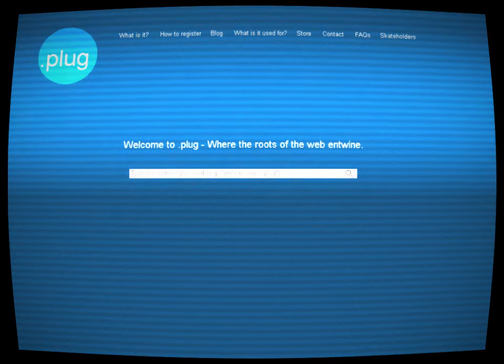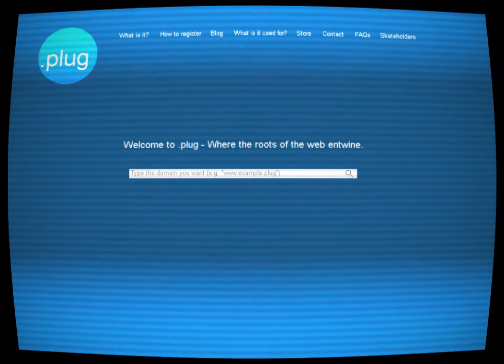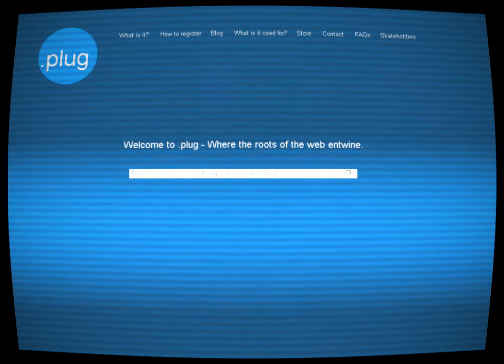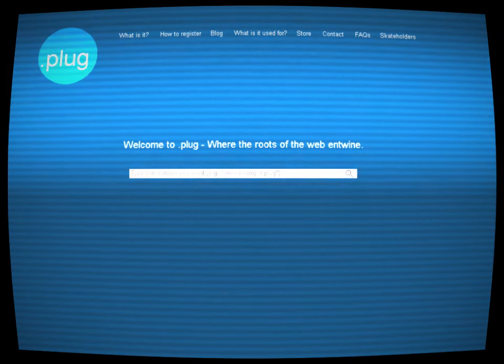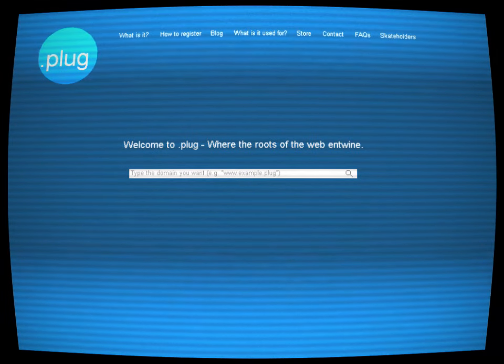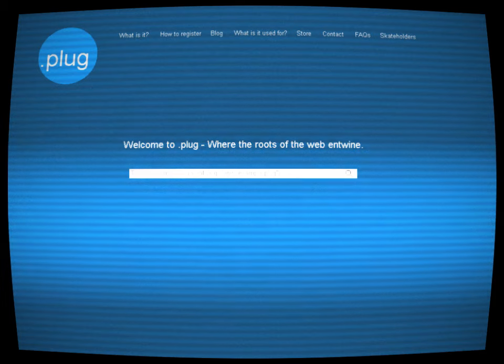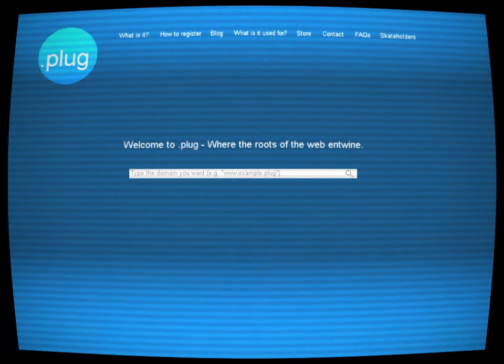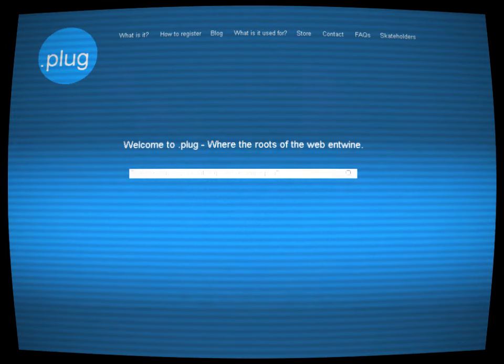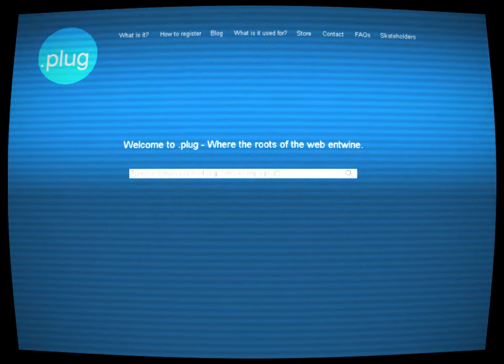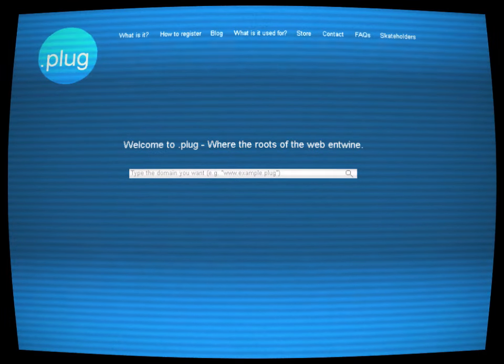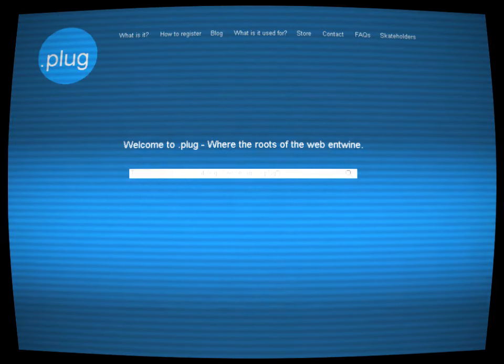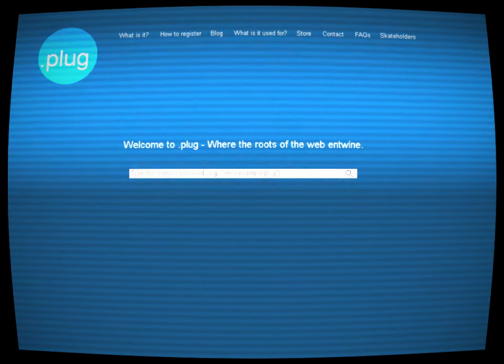.plug was not found through conventional means. Search engines, no matter how advanced, could not index its contents, and typical browsers were incapable of accessing its data. It was said that .plug existed on a separate layer of the internet, a forgotten relic of early network experiments or perhaps an intentional creation designed to be the ultimate haven for digital secrecy.